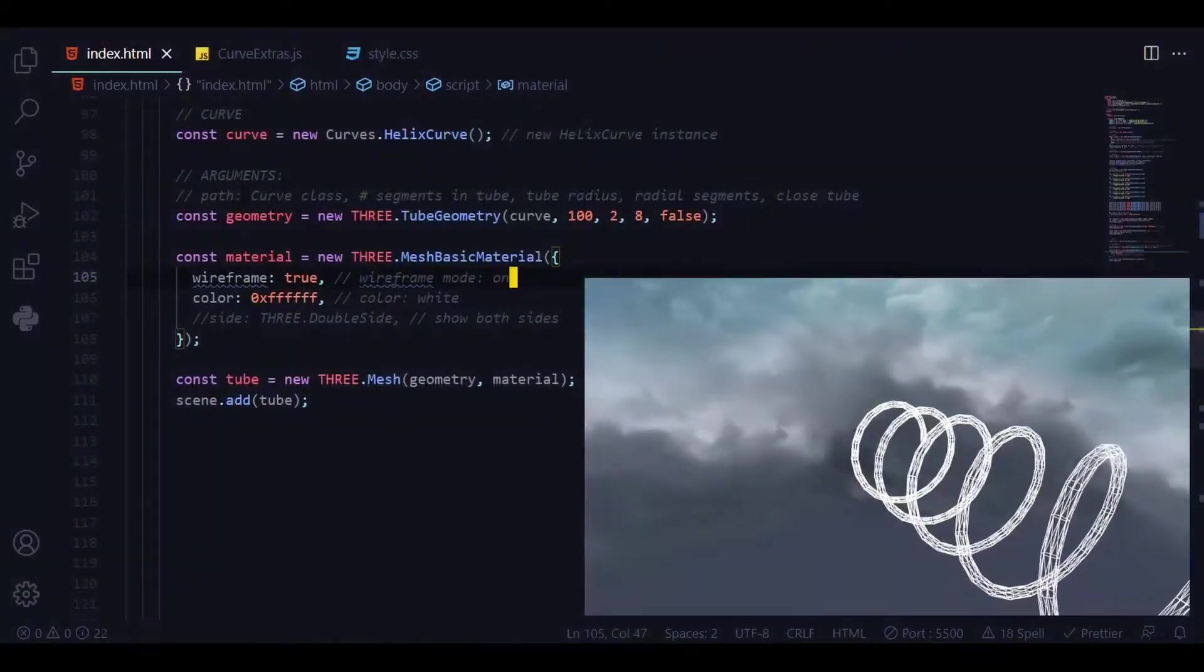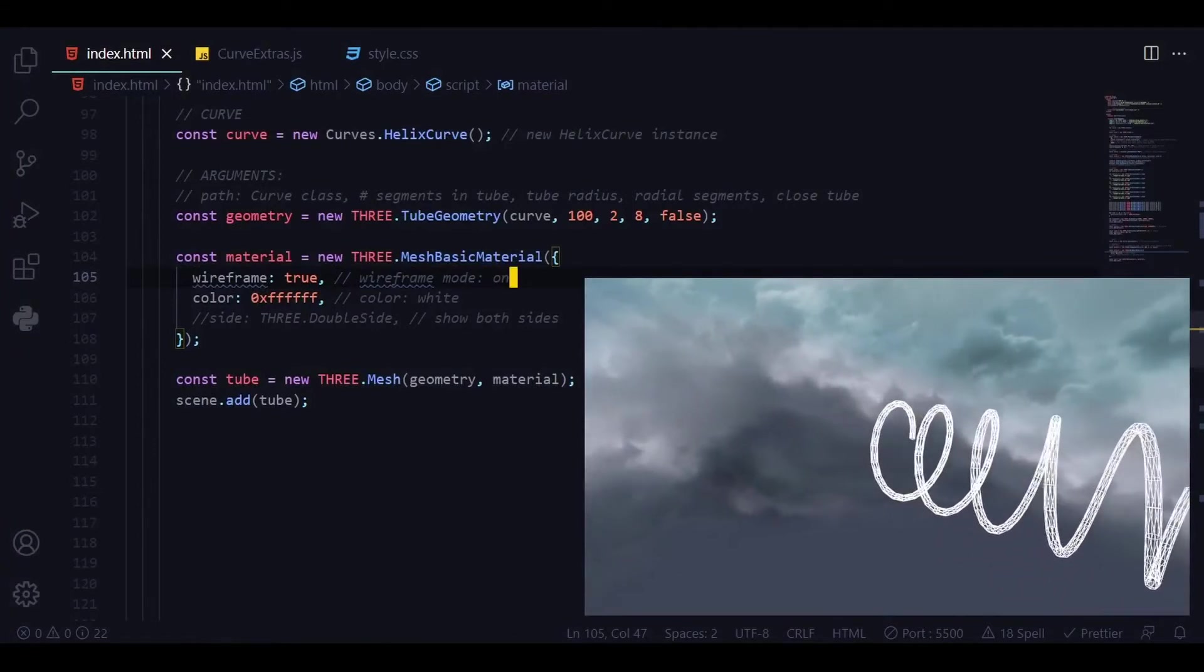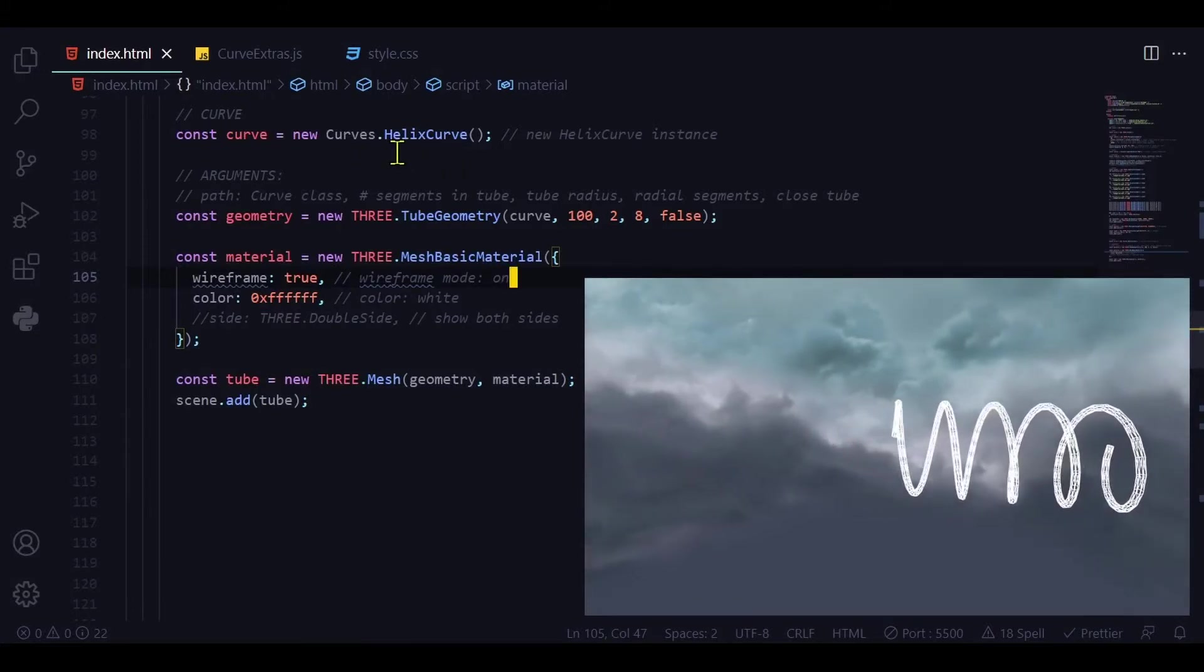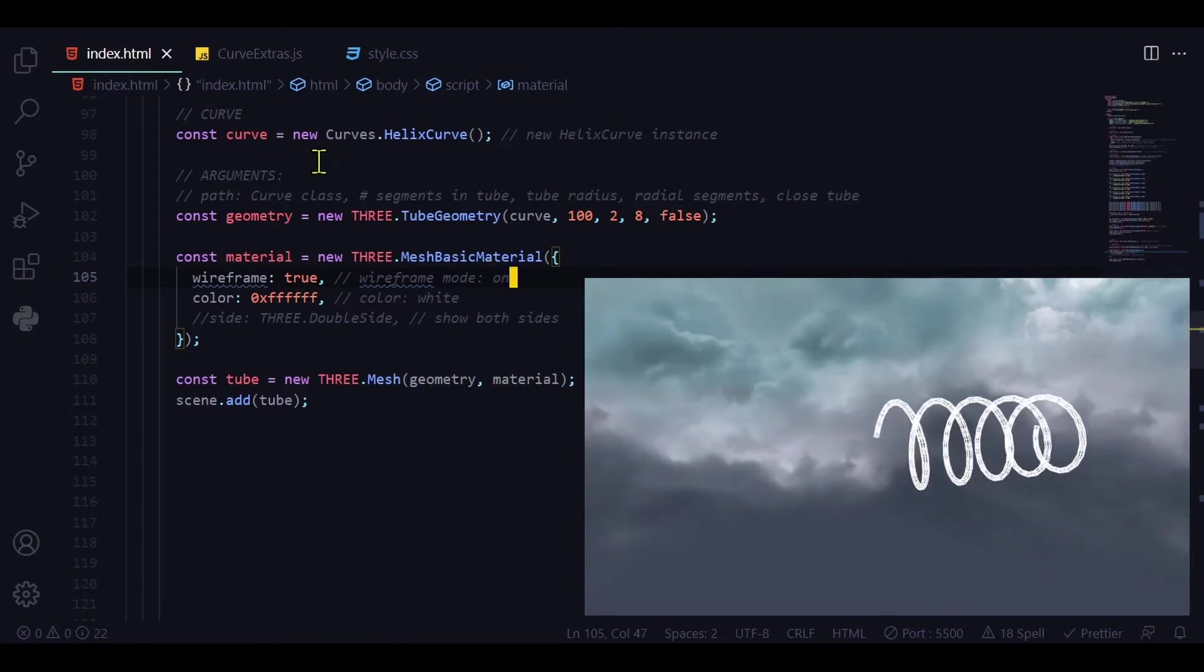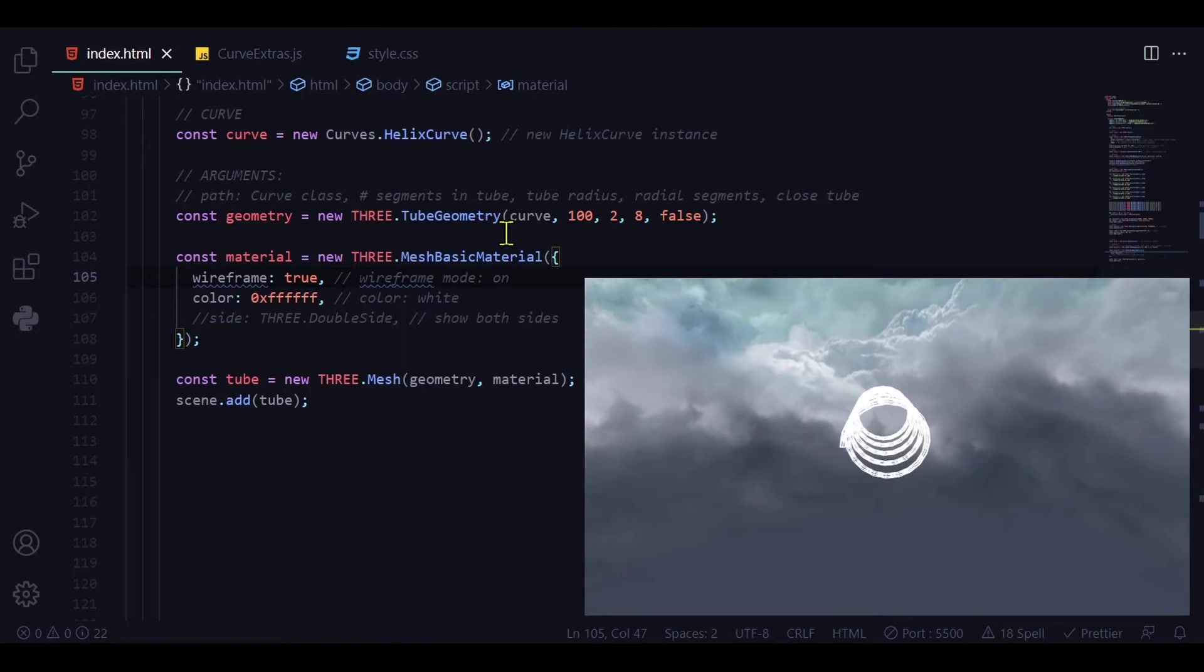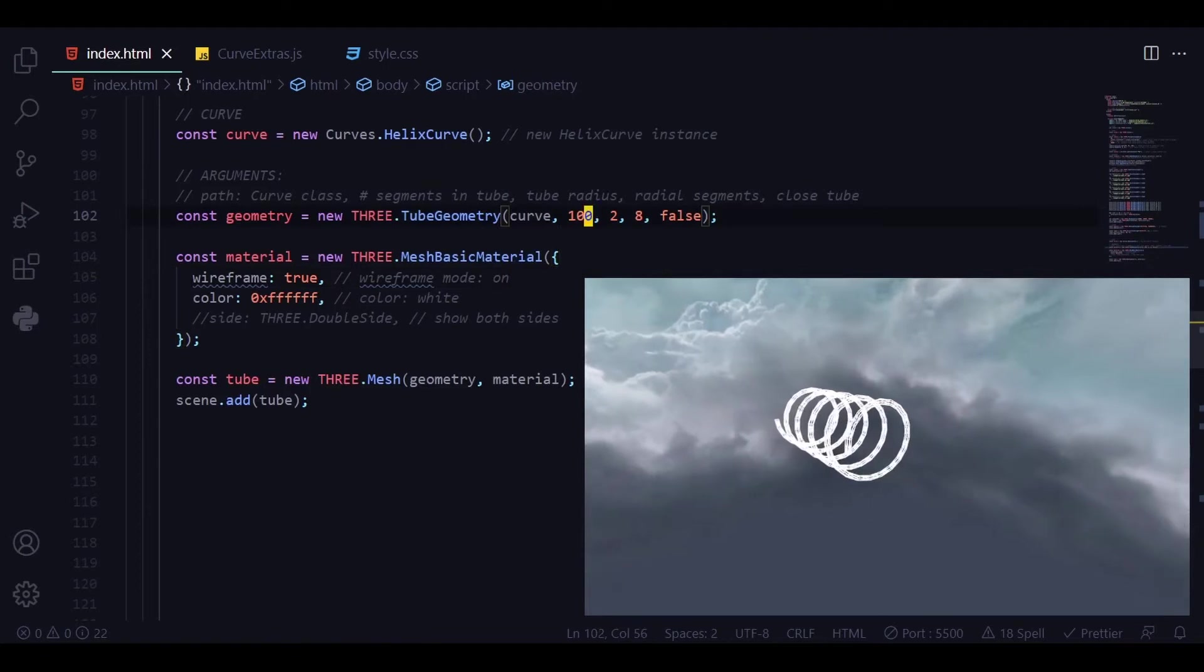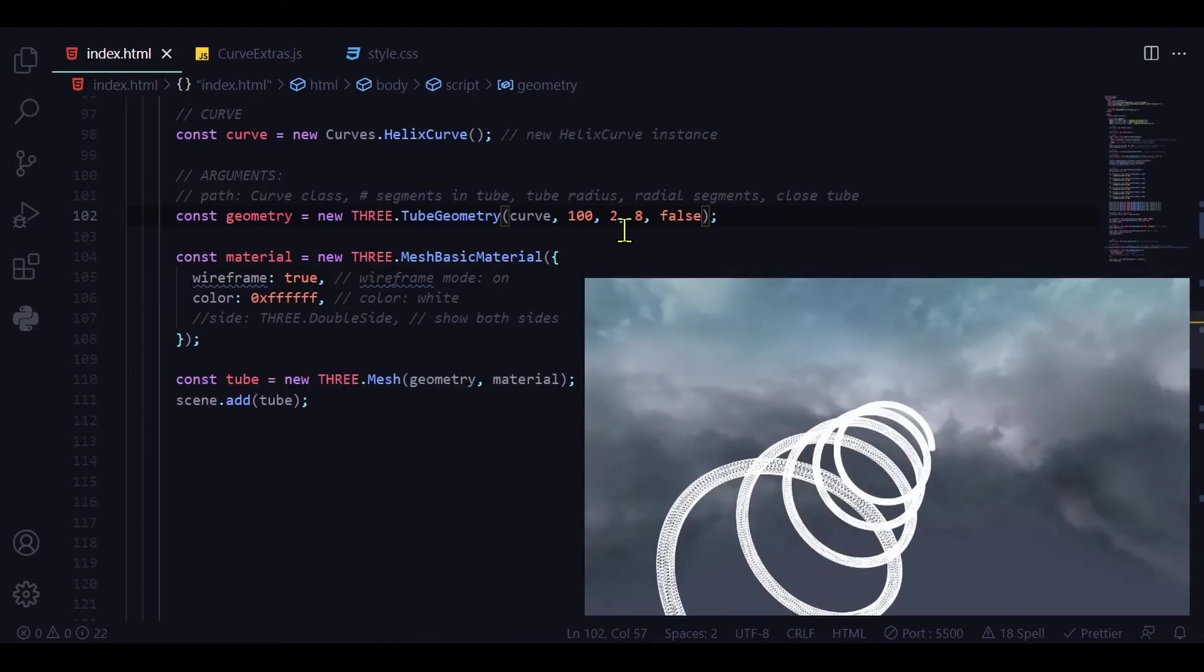And here is our helix curve. So the only difference between this code and the granny knot code is this first line. Instead of creating a granny knot instance we're creating a helix curve instance by saying whatever you want to name it is equal to new curves dot helix curve. The new THREE.TubeGeometry accepts the same arguments. The path is still the curve. The number of segments in the tube. If you want more segments use a higher number so it'll be a smoother curve.